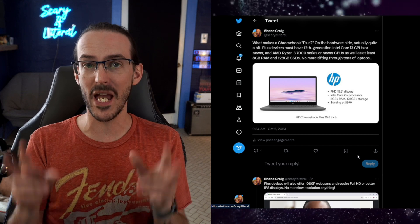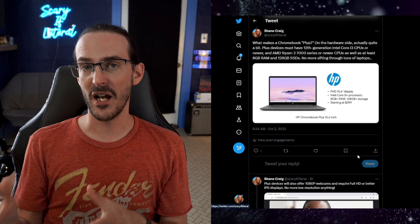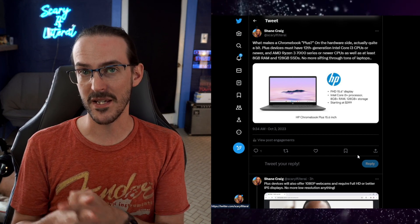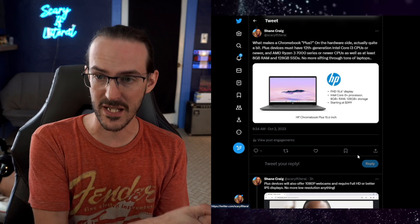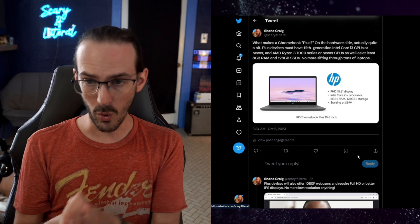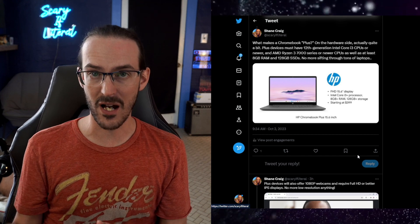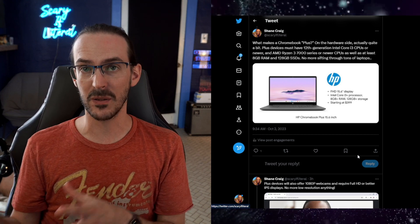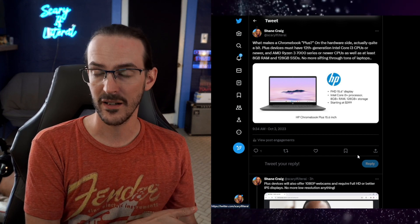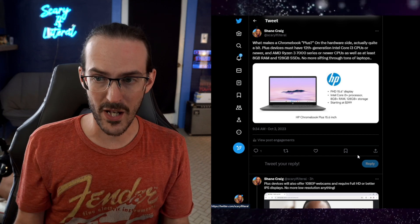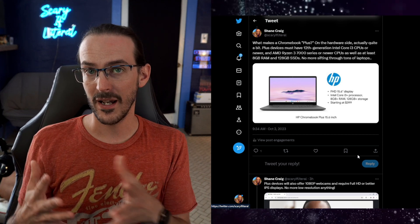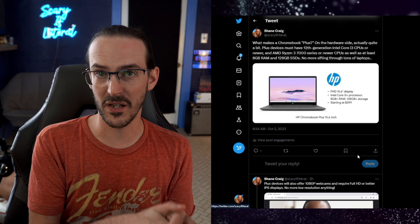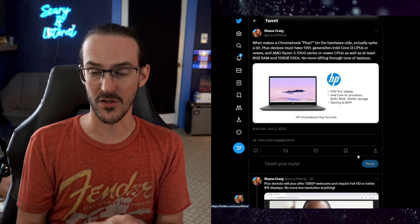In order to be a Plus Chromebook, you have to meet certain hardware specifications. You have to have at least a 12th Gen Core i3 or a Ryzen 3 7000 to be a Plus. Anything lower end than that, you're not going to meet that threshold. You also have to have 8 gigs of RAM and 128 gigabytes of SSD storage.